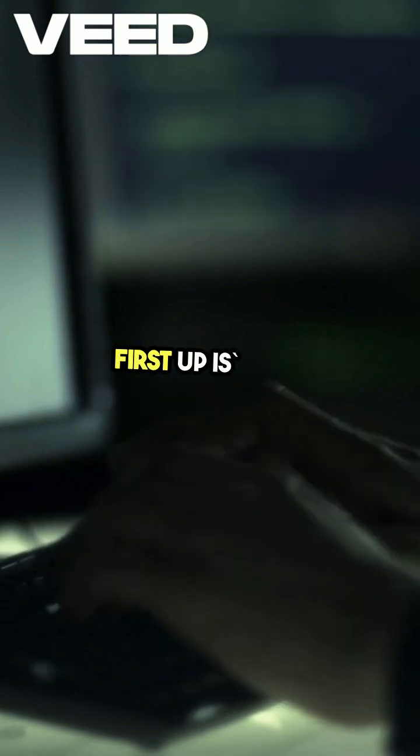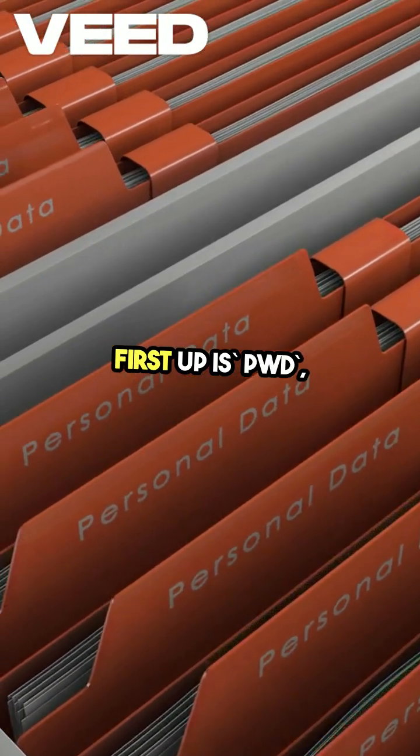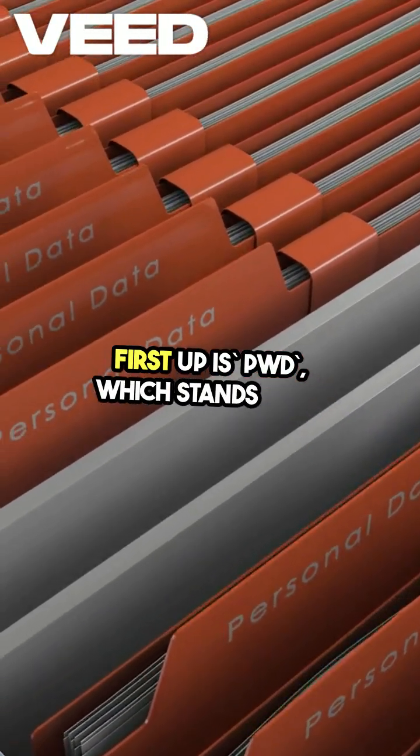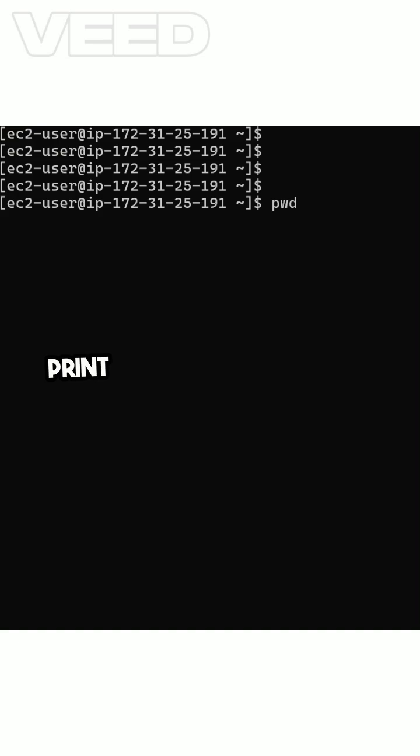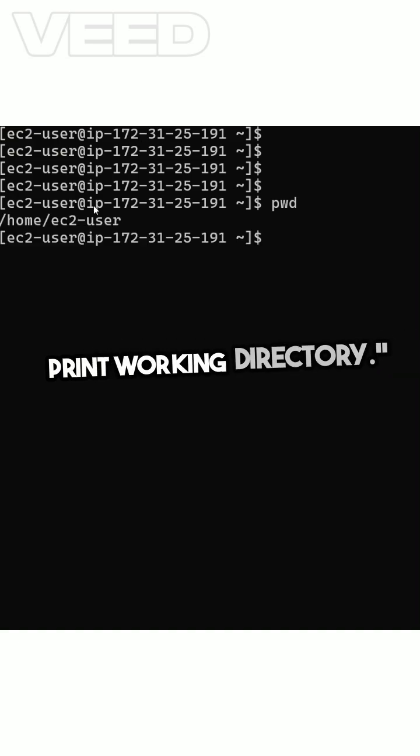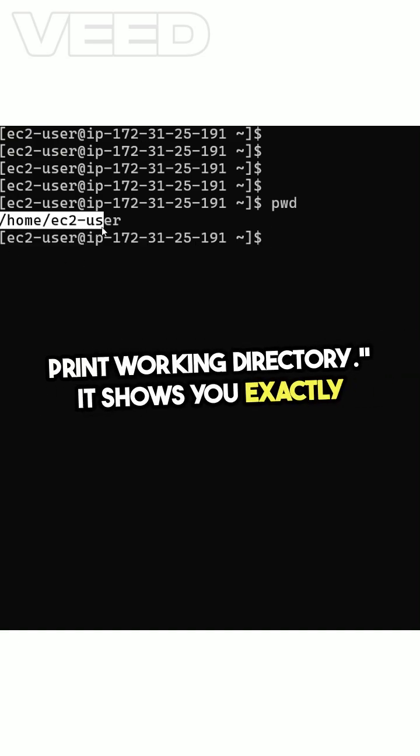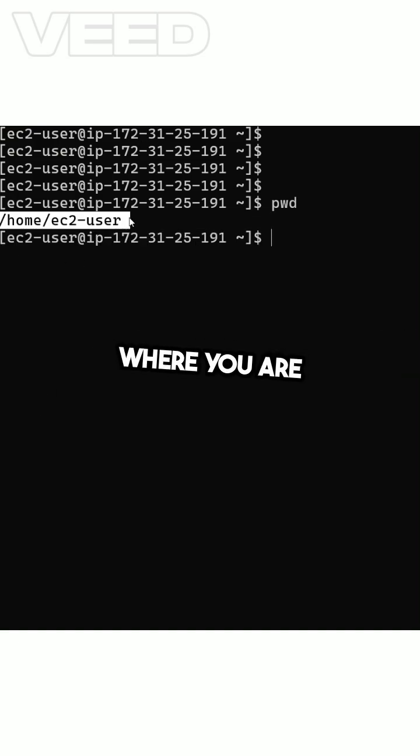First up is PWD, which stands for Print Working Directory. It shows you exactly where you are in the file system.